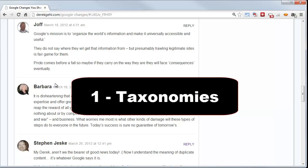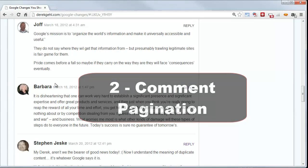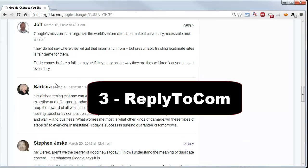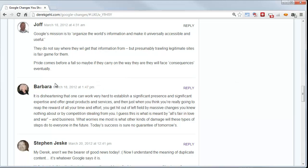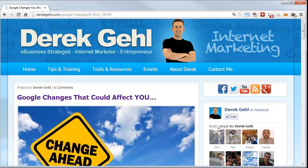So there you go — those are the three ways duplicate content is created: one, using taxonomies, which are handy but you have to be careful; two, comment pagination, which is also a problem; and three, the reply-to-comment variable, which is less common but can be happening unknowingly to you. You need to use plugins to make sure all of this is optimized, and when you're using taxonomies, follow best practices — don't put your posts in multiple categories with multiple tags, and use excerpts. In our next lesson we're going to get into how to configure the plugins that are going to save your WordPress day.